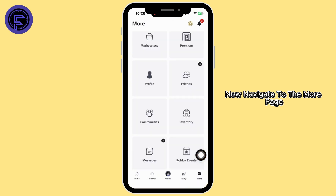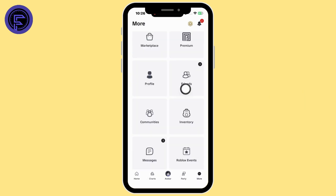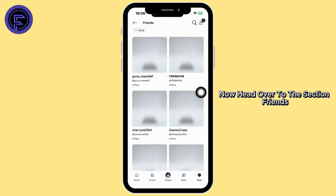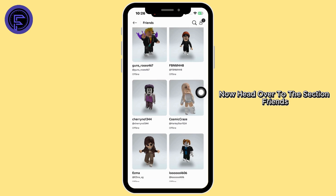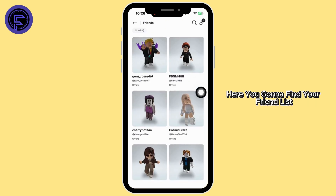Now navigate to the more page. Now head over to the section Friends. Here you're gonna find your friend list.